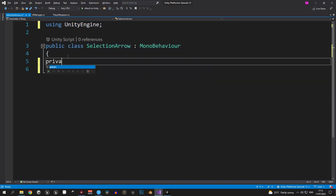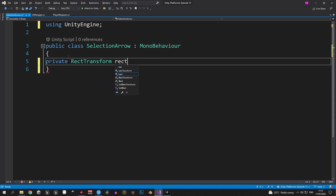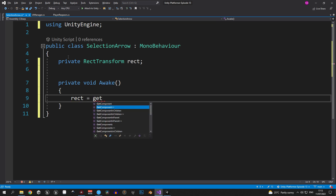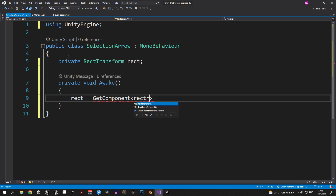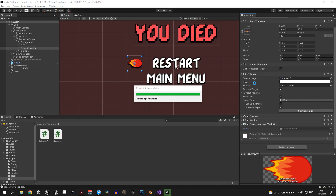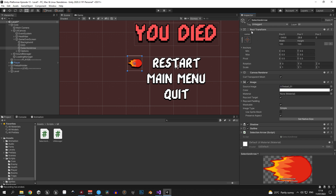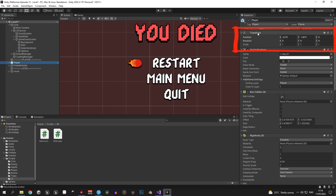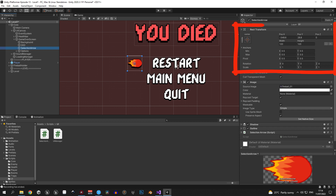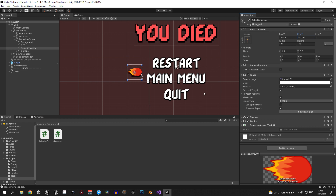The first variable we need is a private RectTransform called 'rect', and inside the Awake method we get access to it using GetComponent. A RectTransform is essentially the same as a standard Transform — it determines position, rotation, and scale — but it's specifically for UI objects. It adds width and height properties measured in pixels, and an anchor and pivot that let you attach the UI element to a part of the screen so it stays in place even when the screen size changes.